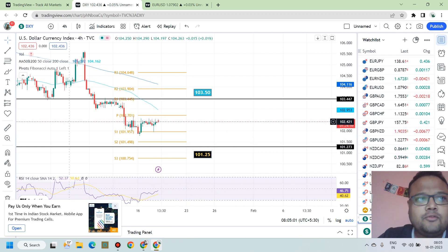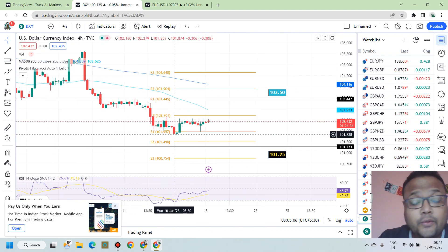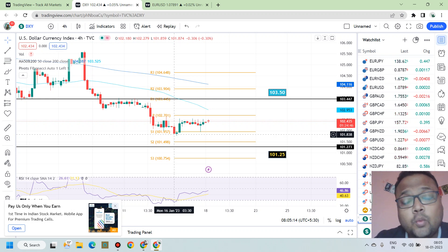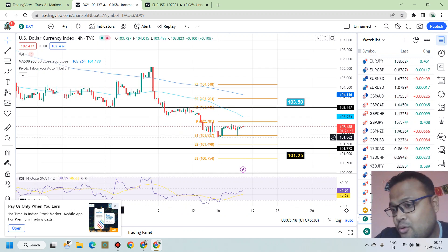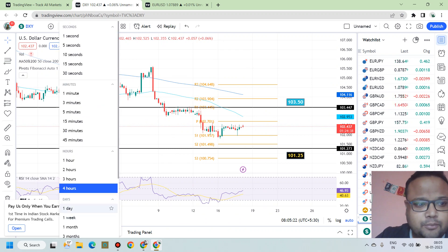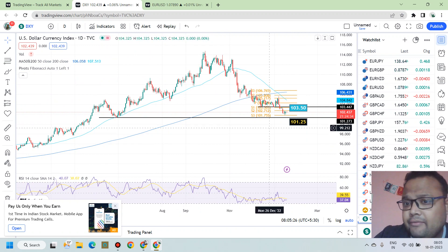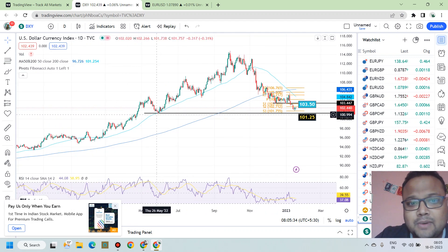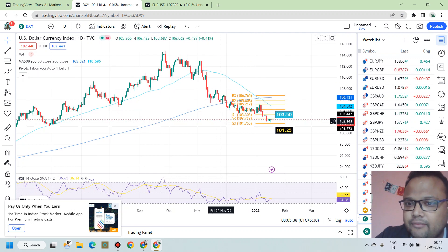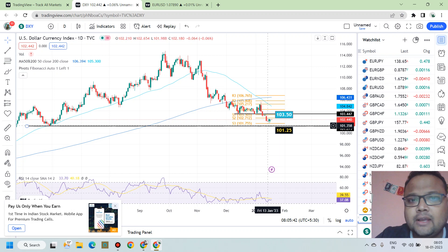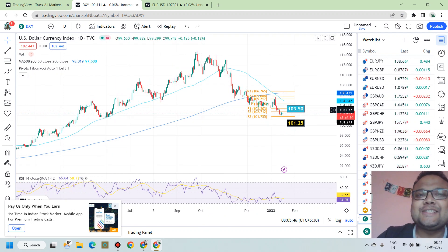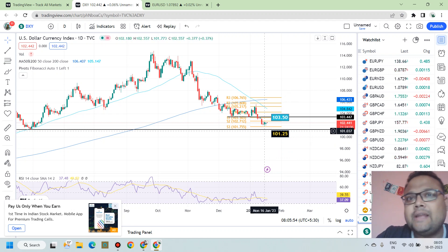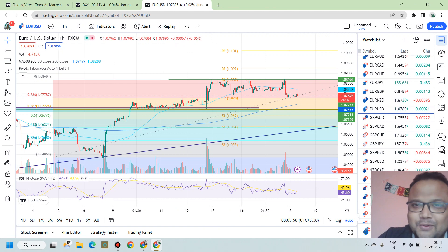If you look at the chart of DXY, DXY is also stagnant — there is no proper movement. The range of DXY is still the same. We have 103.5 as the top resistance, which was the previous support, and we have 101.25 as the next support for DXY. This support is not very strong — it's derived from a swing made by the market a couple of weeks or months ago. So if DXY breaks 101.25, things will become very critical, and DXY will head towards the 100 level.